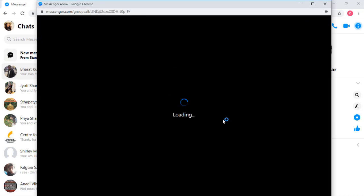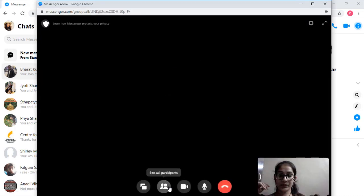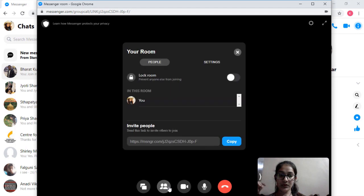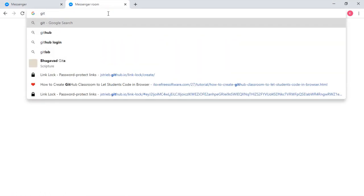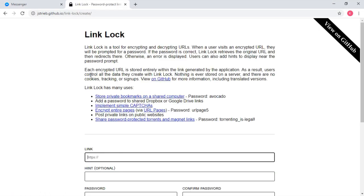When the room is created, click on 'Show Participants'. The next pop-up will show the invite link of the Messenger room. Copy that invite URL and then visit the GitHub website where you'll find the web application Link Lock.